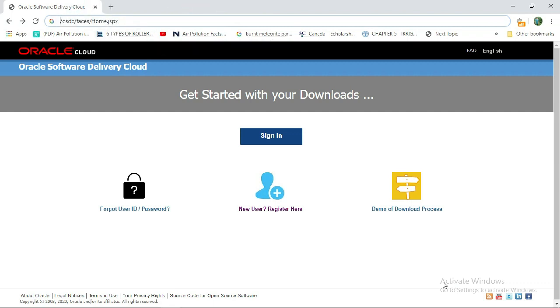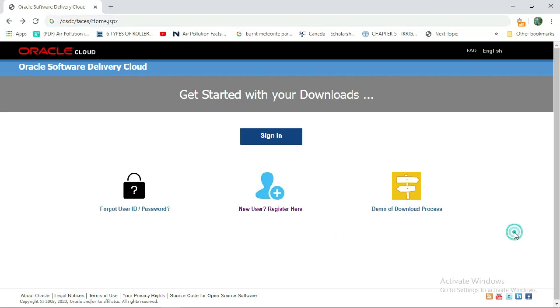After searching this website, you will see the homepage of Oracle Cloud. If you do not have an account yet, then first register yourself here.